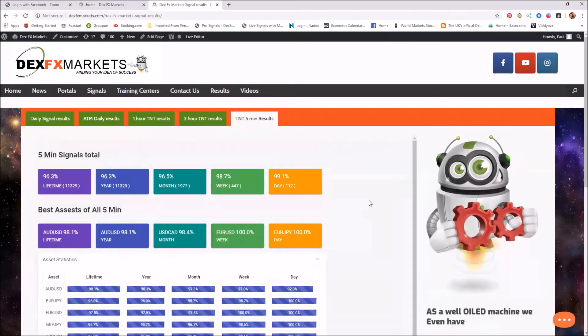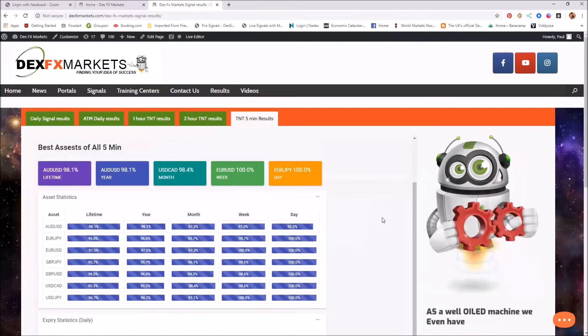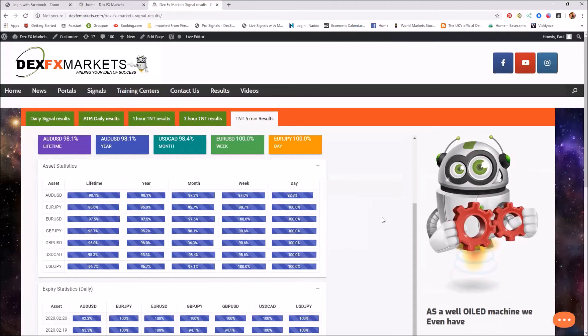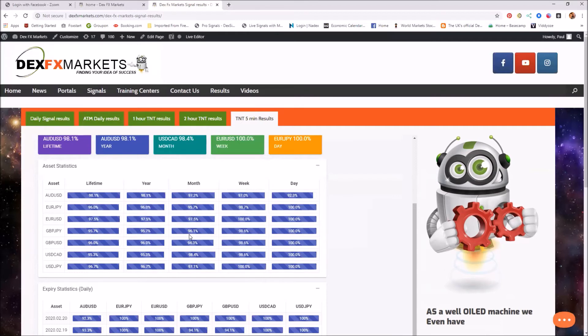And for the five minutes, obviously, as I always say, it's a bit of a beast on its own. Wow. The week. And the month, lowest for the month would be 94.3. And that's a Great British pound USD.